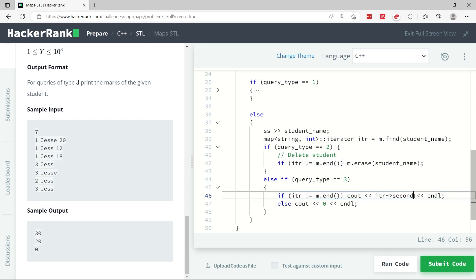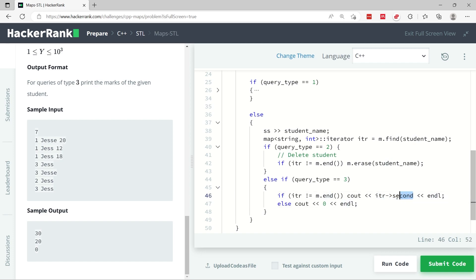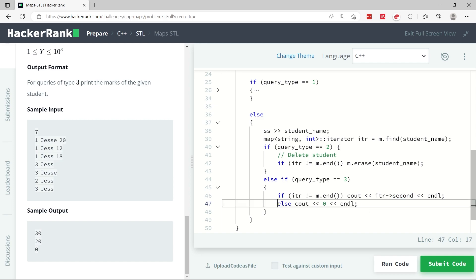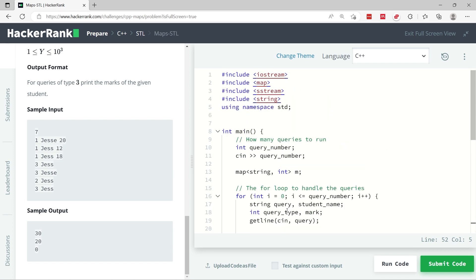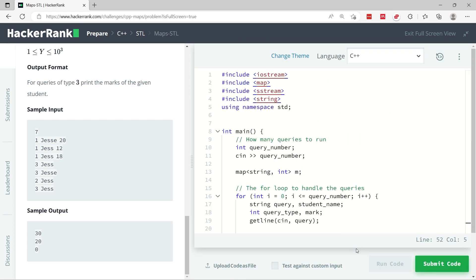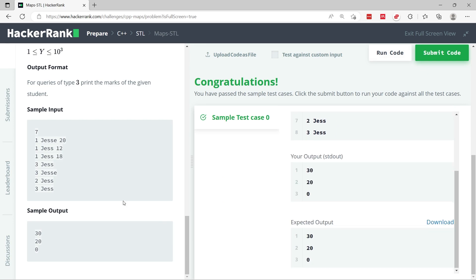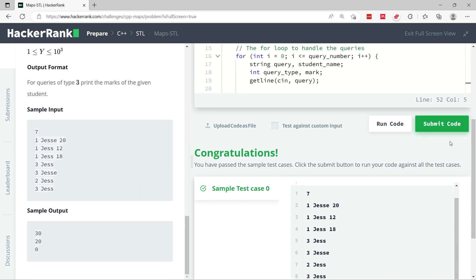If the query type is three, it means I have to print the marks of the student — but only if the student was found in the map. I use cout and print the marks using second on my iterator: first would give the key (the student's name), but second gives the value, which is the marks. If the student doesn't exist, I print zero. When done, I return zero to indicate the program executed properly.